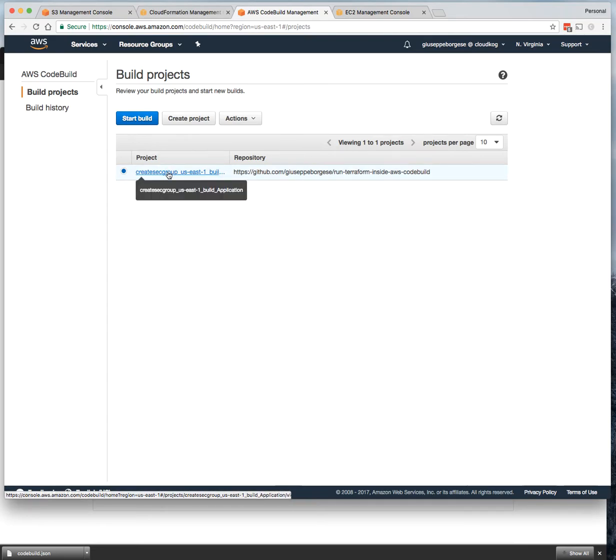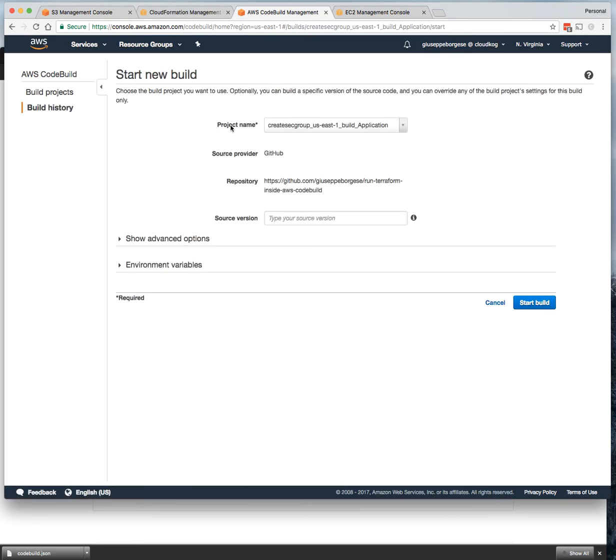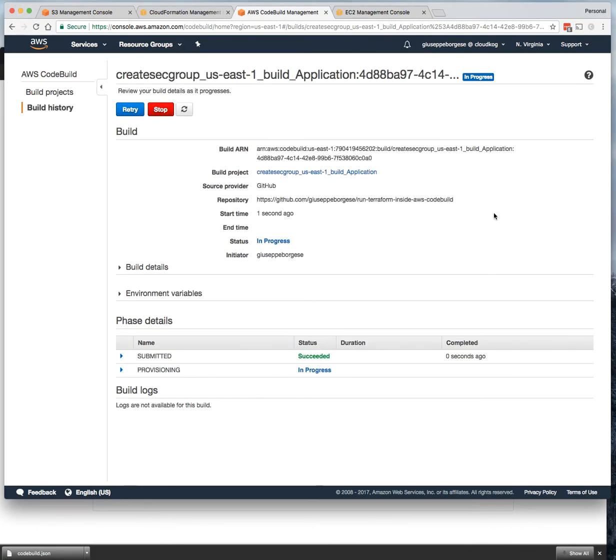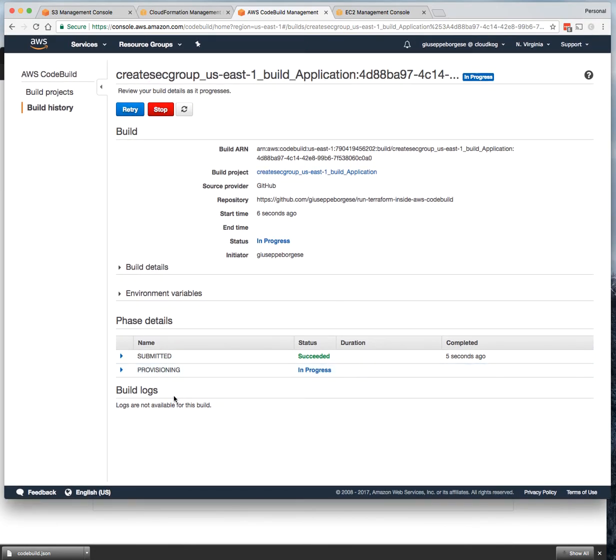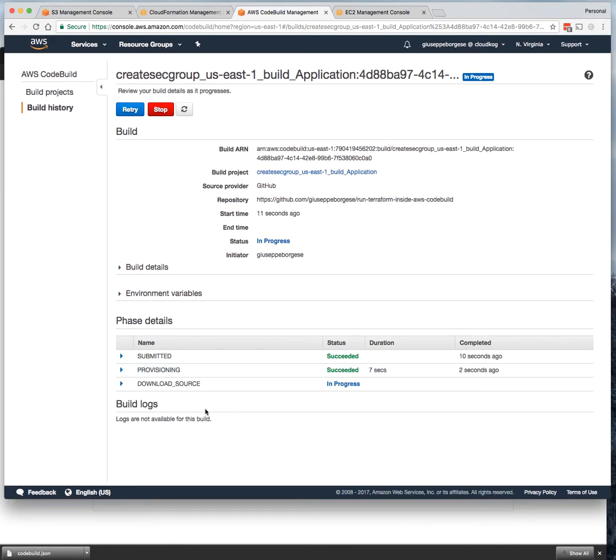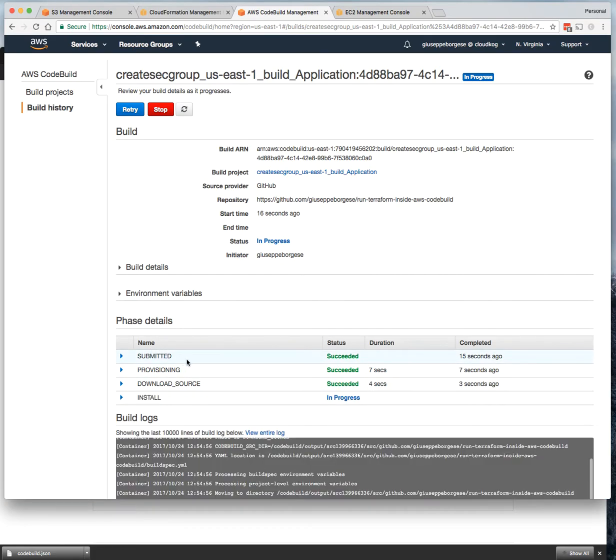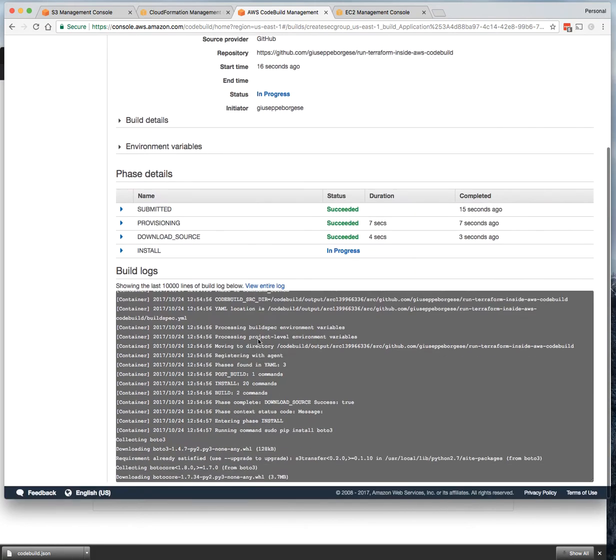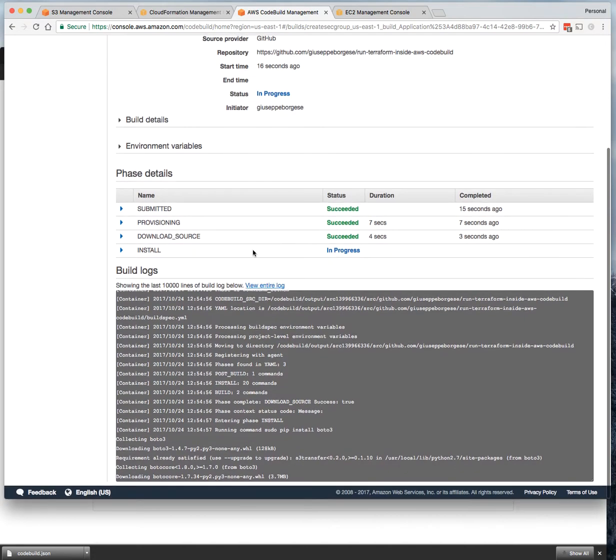We can click on 'Start Build' and leave for now all the defaults. Start build - the build is started. As you can see, there are some steps and very soon we'll see the log here. These are all the steps that are done by the CodeBuild.